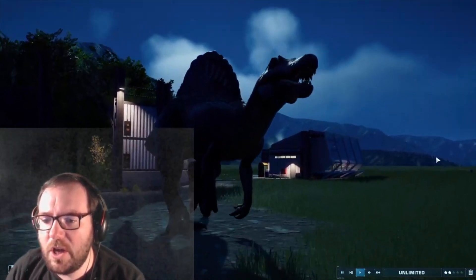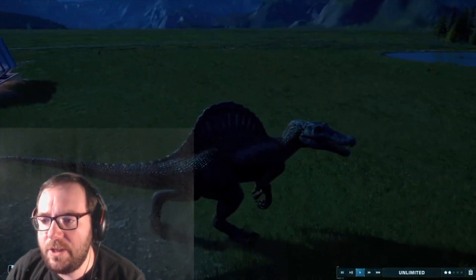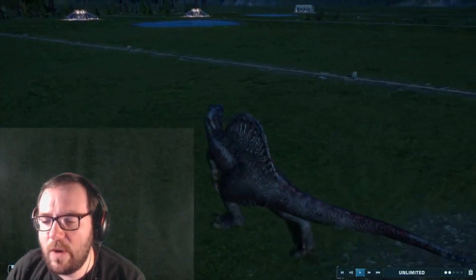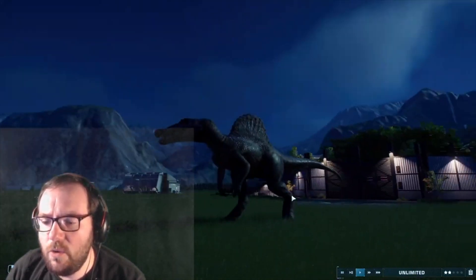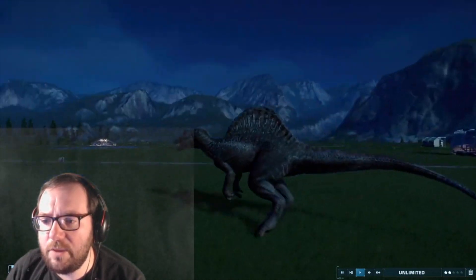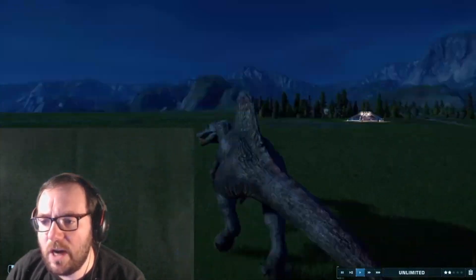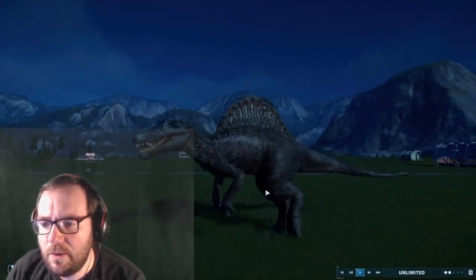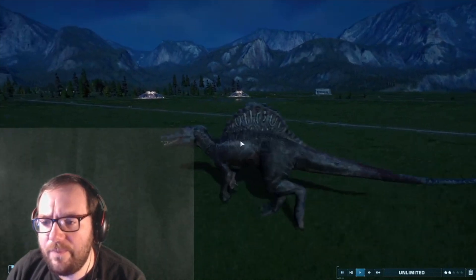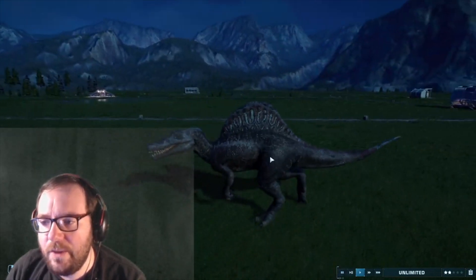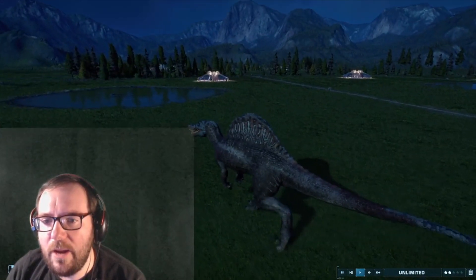Probably the largest carnivore we have here until the Indominus Rex. Speaking of which, who do you guys think is bigger — Spinosaurus or Indominus Rex? I mean, I could always look it up, but whatever. We've got the Spinosaurus anyway.